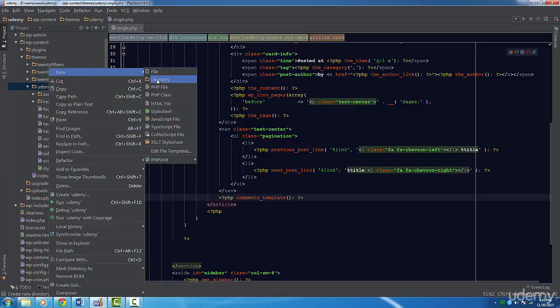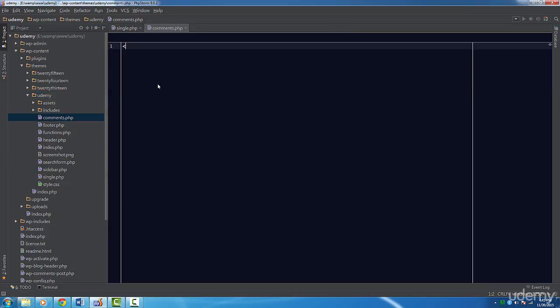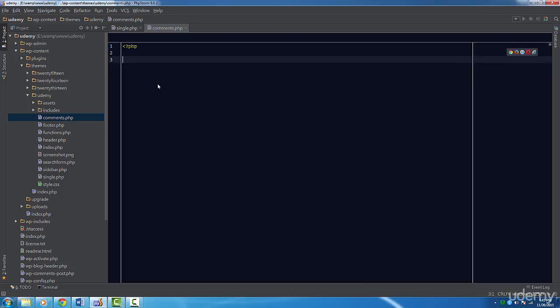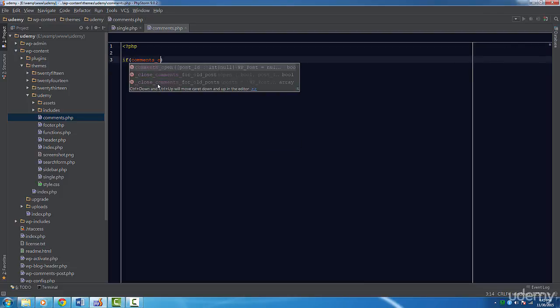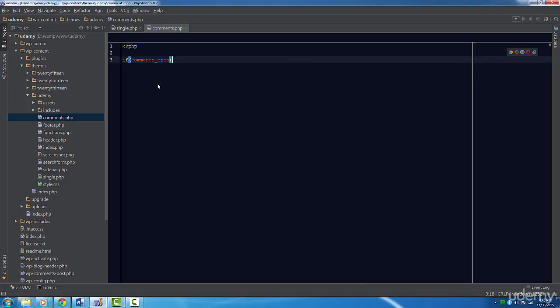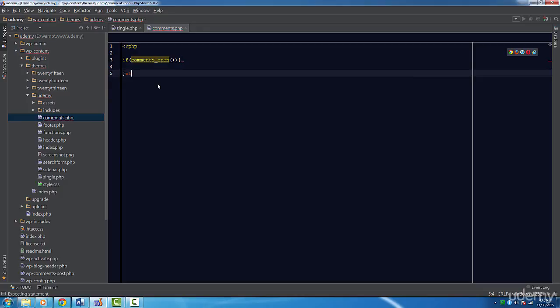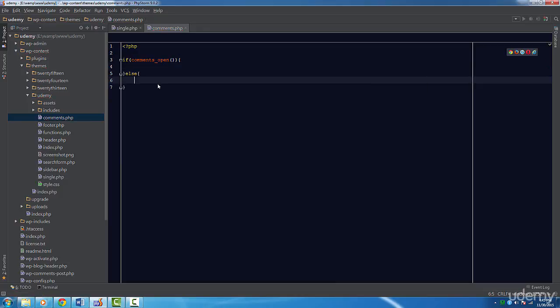First, we're going to use a conditional statement and call a function called comments_open. Since comments is something built into WordPress, we have to check if comments are enabled for this post. If it is, then we'll display a form. Otherwise, I'm just going to output comments are closed.